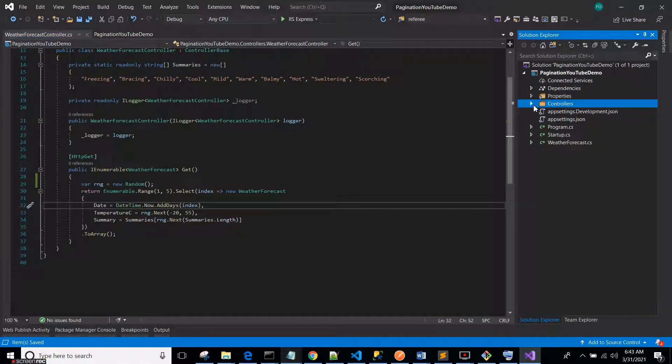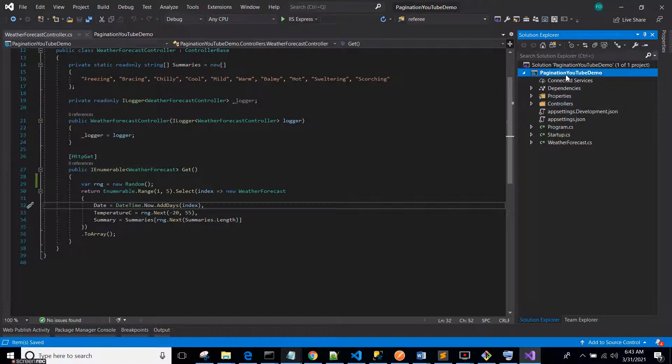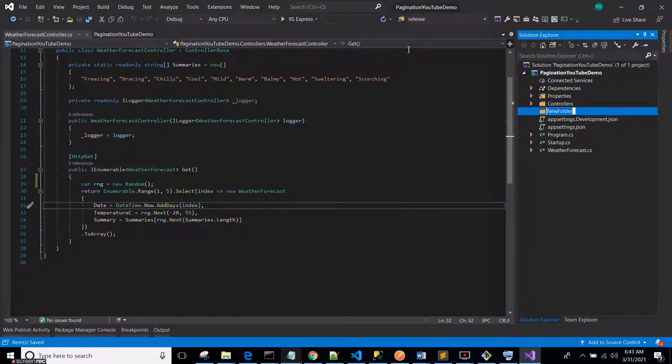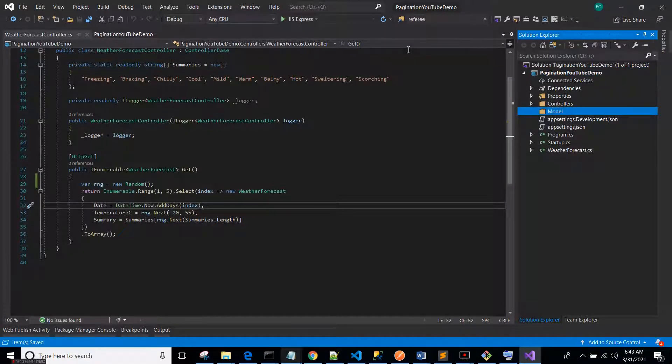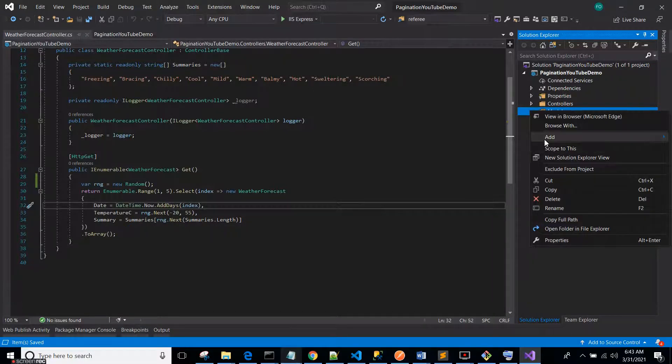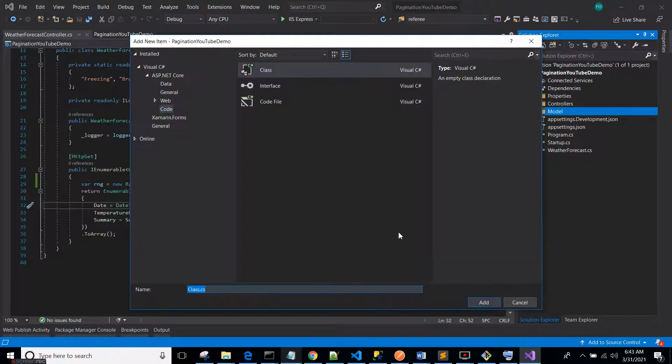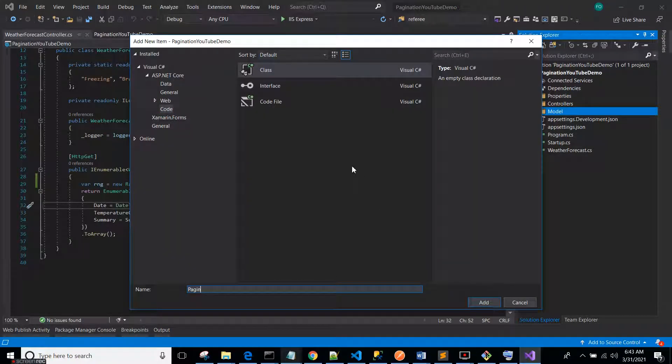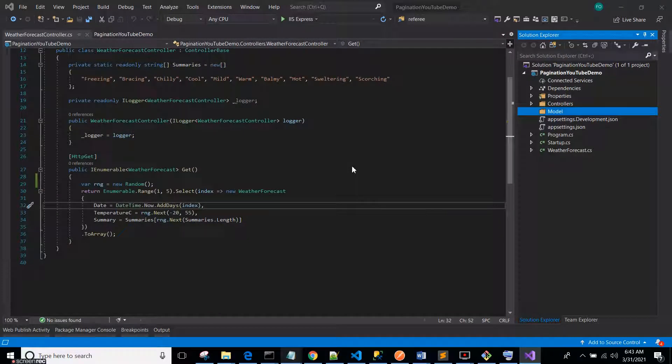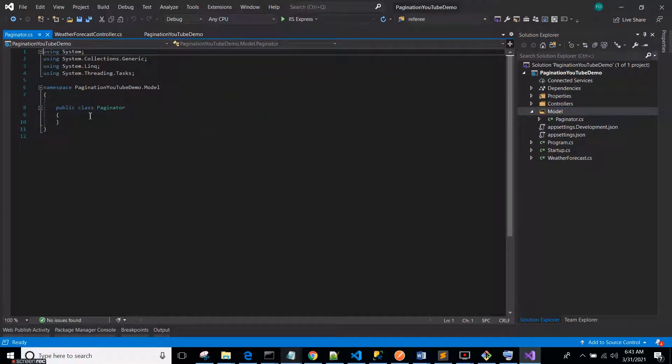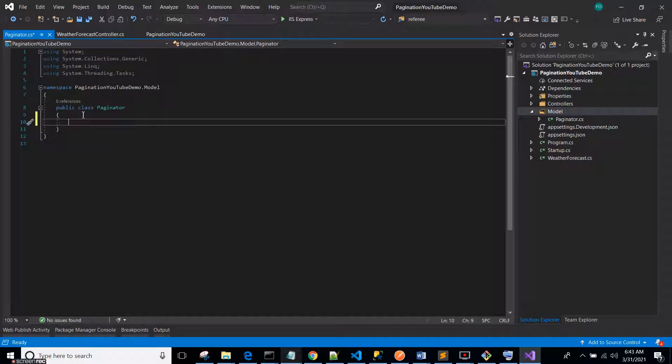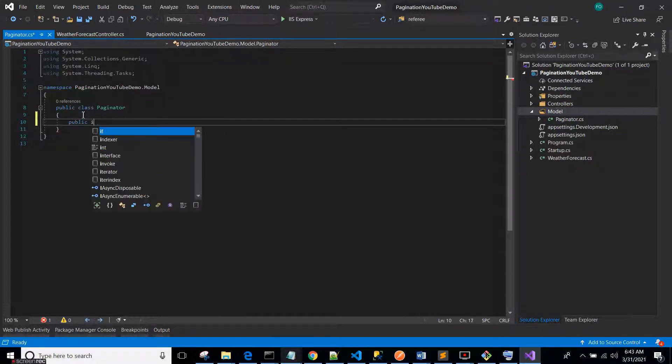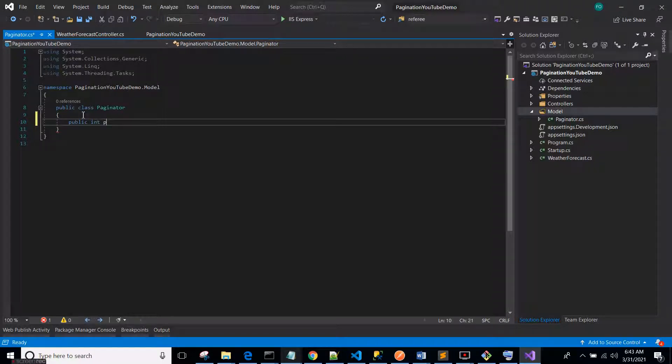To implement this we need to create a models folder just to keep things organized. So create a models folder, we will create a pagination filter class. Add a new class, let's call it Paginator. Paginator, we take two parameters. Let's define them here as properties: public int PerPage.